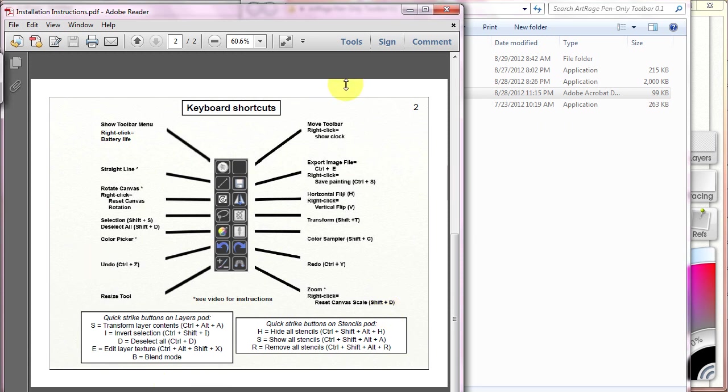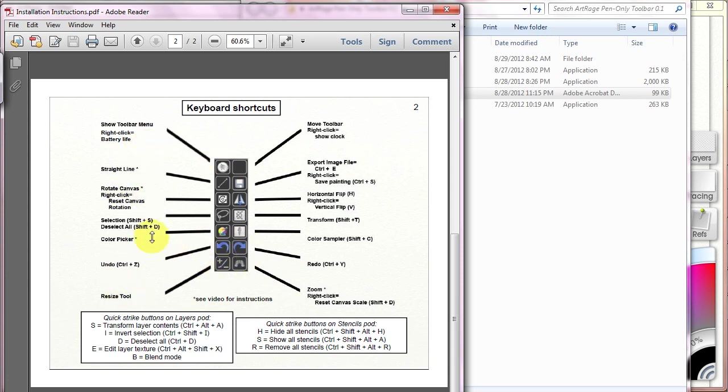So this is a reference tool for you to use to understand how the toolbar functions, what all the different buttons do, and the command that you're going to need in ArtRage to make ArtRage communicate with the toolbar.